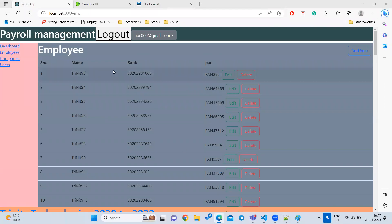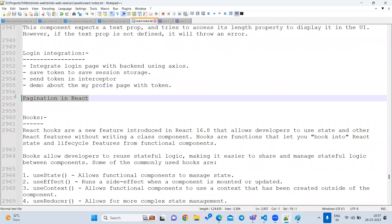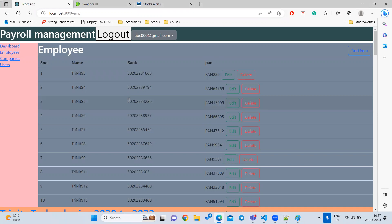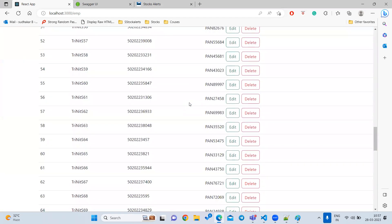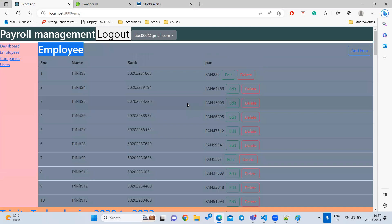The next concept is pagination in React. When we want to display employees in our company, suppose we have only 50 employees as a startup — that's fine. But after two years, if the company grows to 5000 employees and we display them all on one page, it will have very large data, slow down the page, and hurt performance.